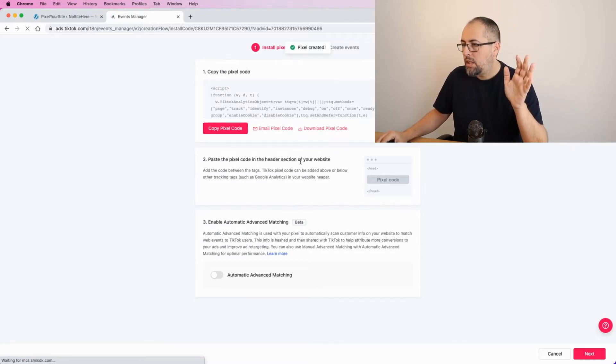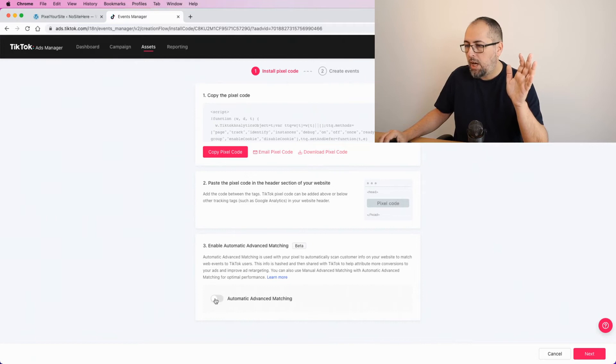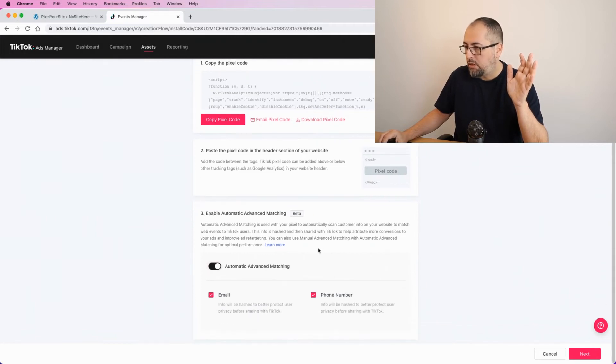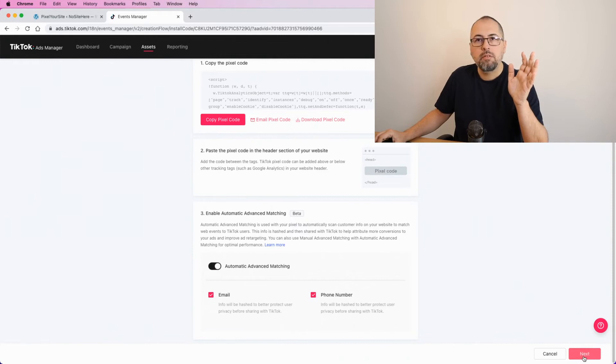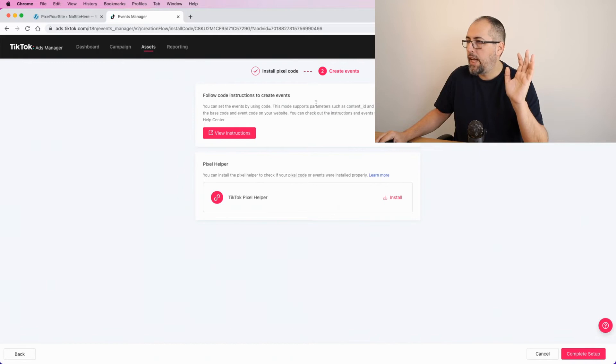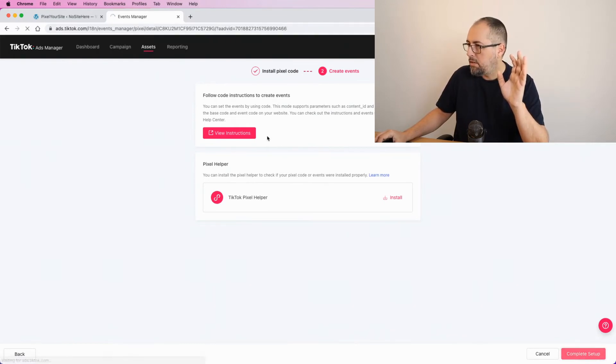Now don't copy anything from here. Enable Automatic Events Matching, click Next, and just go here: Complete Setup.